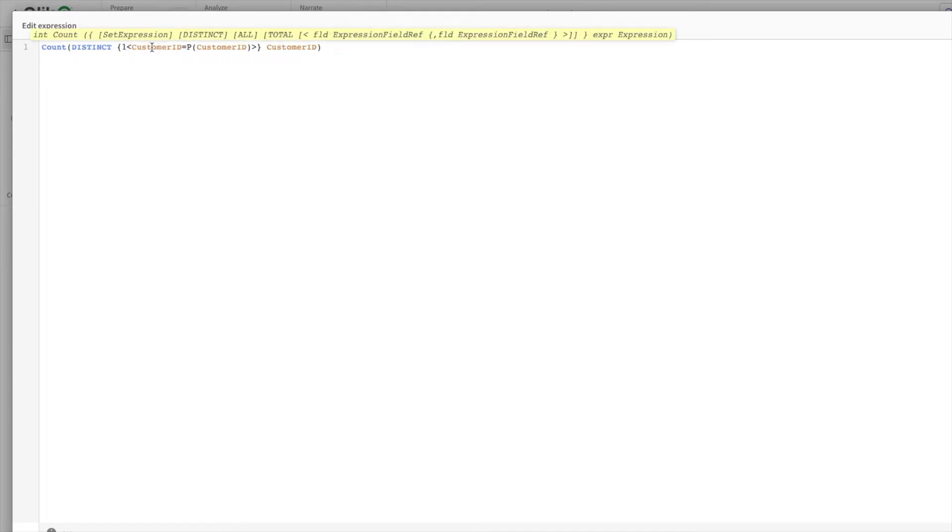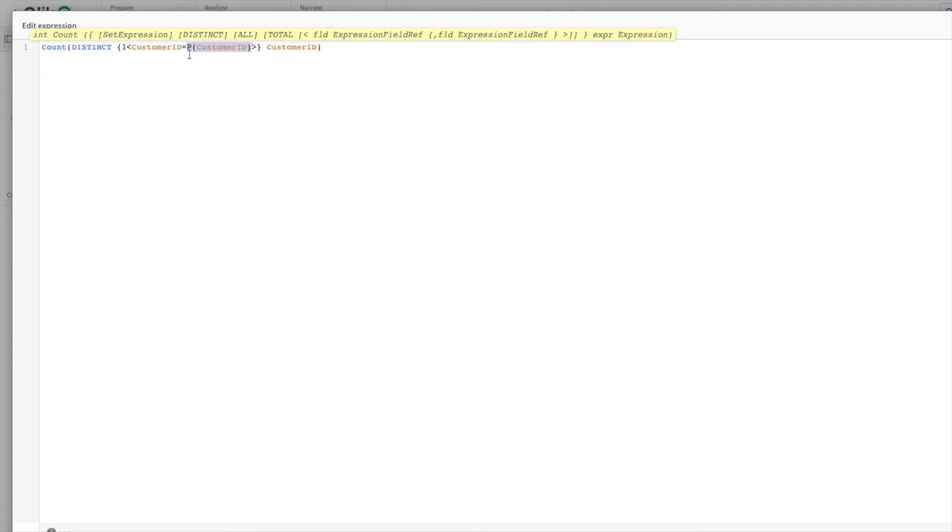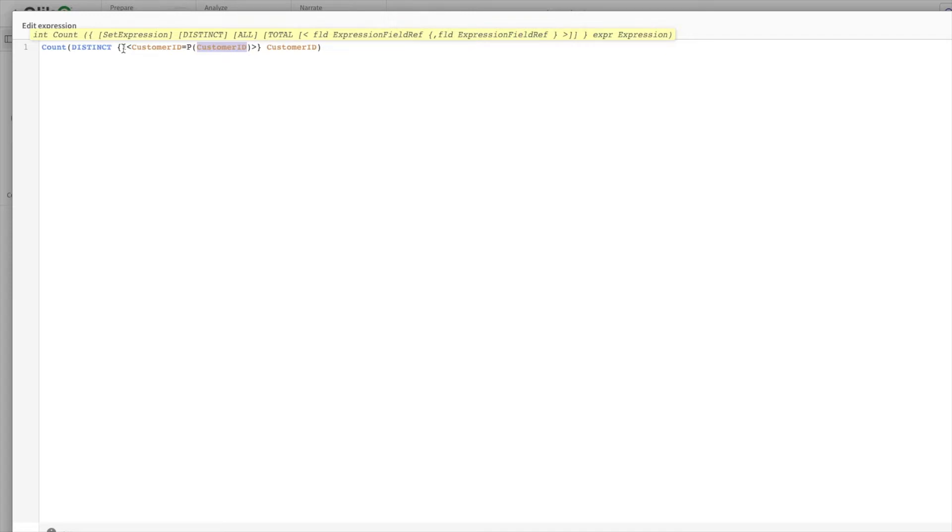Also here, we are trying to filter out customer ID based upon only the possible customer IDs. The P function signifies possible values of customer IDs. I'll demonstrate what is happening. I wanted to show you the expression here. I hope you understood the expression.